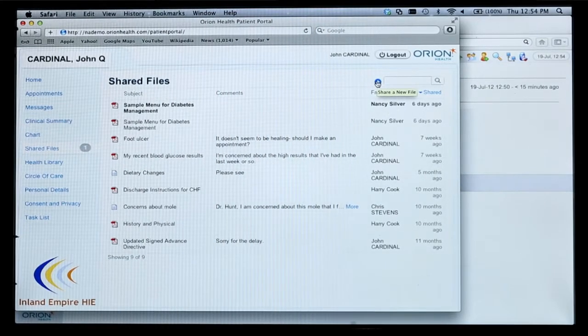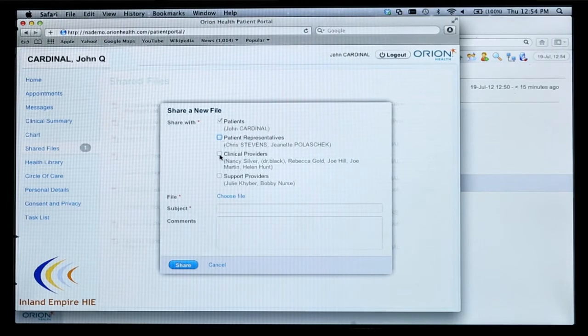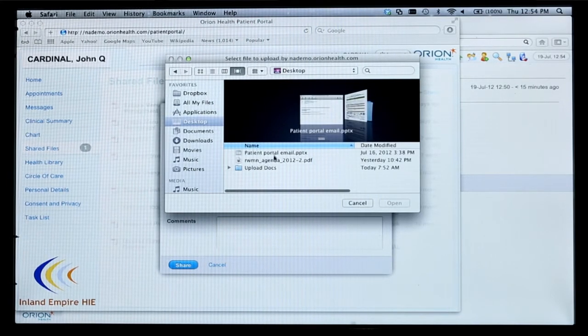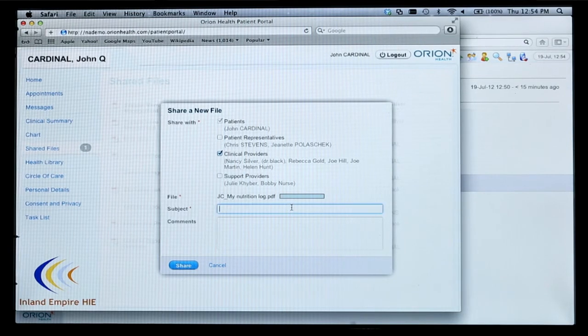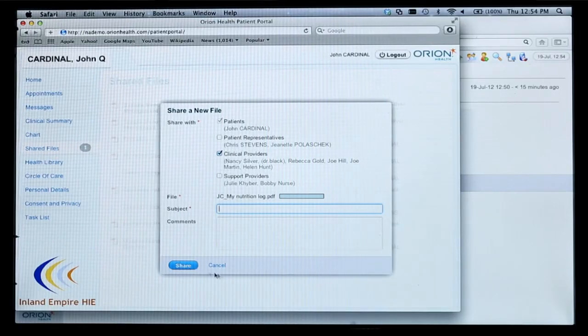If I wanted to push more information over to my provider — for example, here's my nutrition for the week, this is what I've eaten — I can actually upload that to my patient portal and push it over to my provider. In terms of sharing files, I would add this information, choose a file off of my own desktop, such as my nutrition for the week, add that file, put in a subject, and send that information over to my clinician. This way I can exchange information — I don't only receive information, I can send it over to my clinicians as well. I hit share and it goes through.